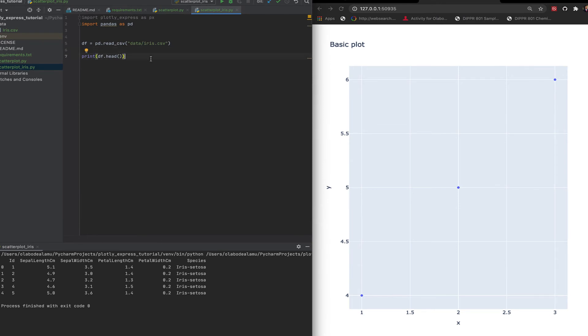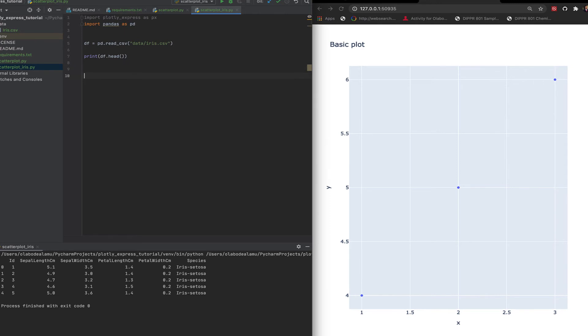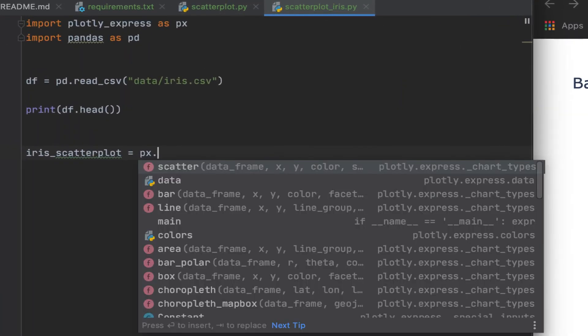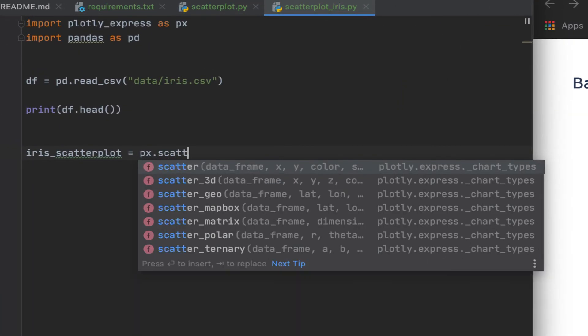Let's assume we want to make a scatter plot of the sepal length versus the sepal width for the different species, to see the relationship, how those two features relate to each other. Very straightforward to do. We come here, let's call it iris scatter plot, very descriptive name.